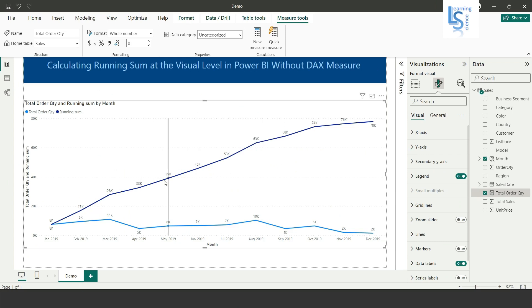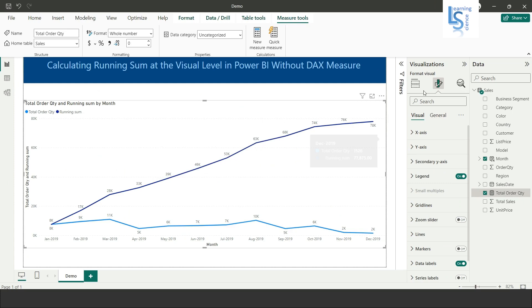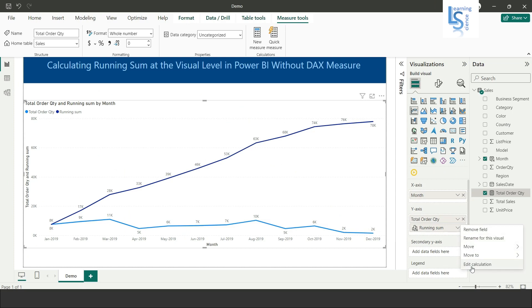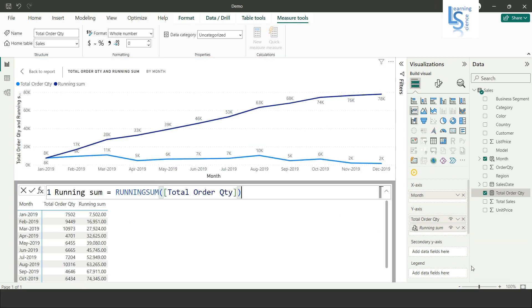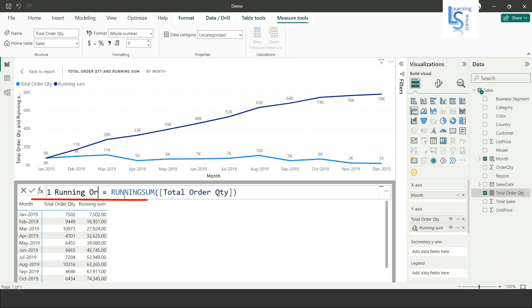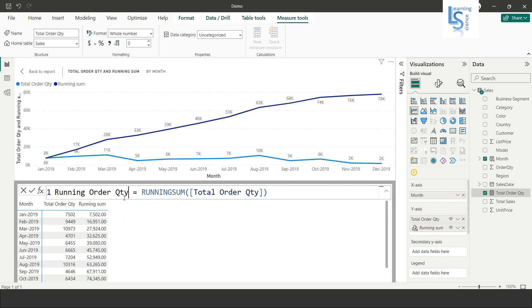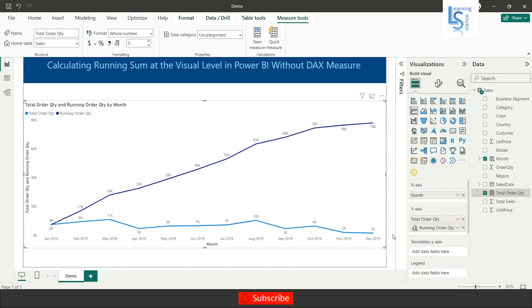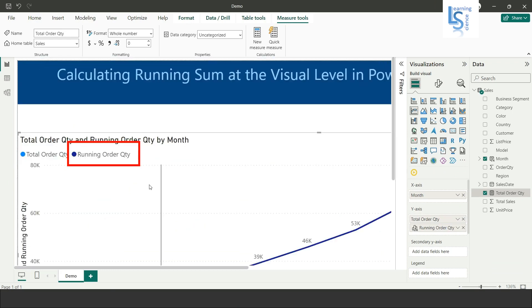You have to just click on the down arrow and here you can see edit calculation. Now I want running order quantity. Let me hit the enter button and now you can see the legend shows running order quantity. Let me go back and you can see running order quantity. Let me zoom in so you can see it clearly.